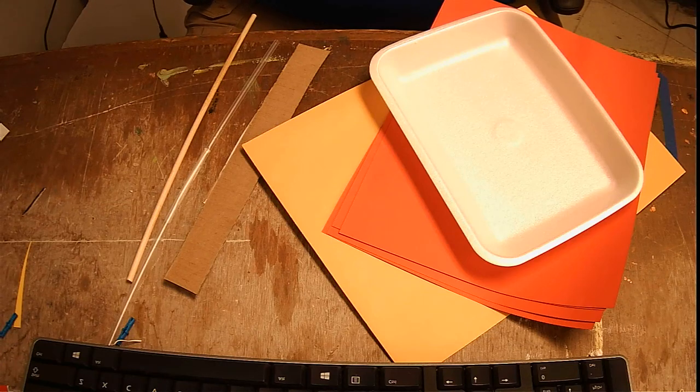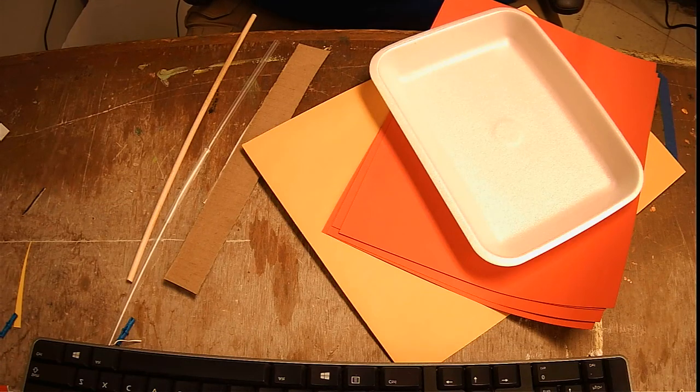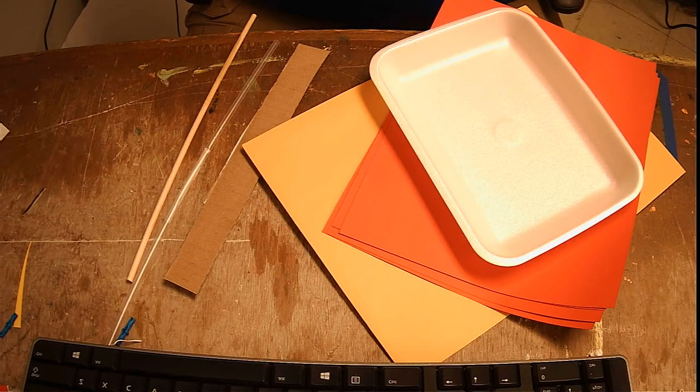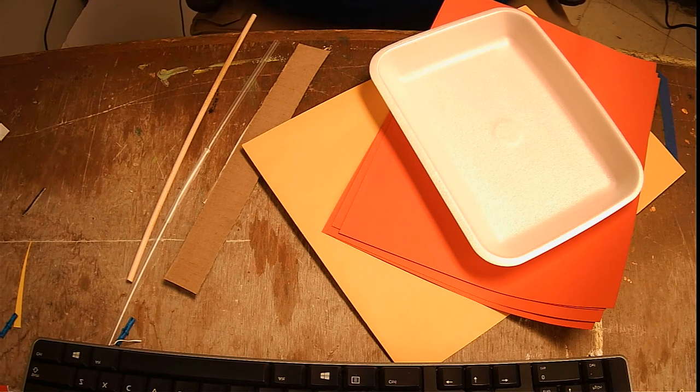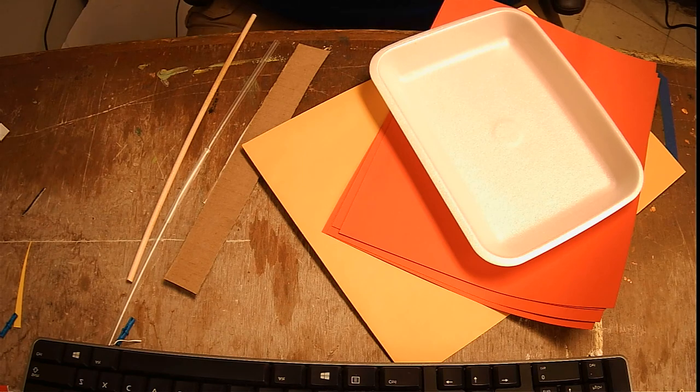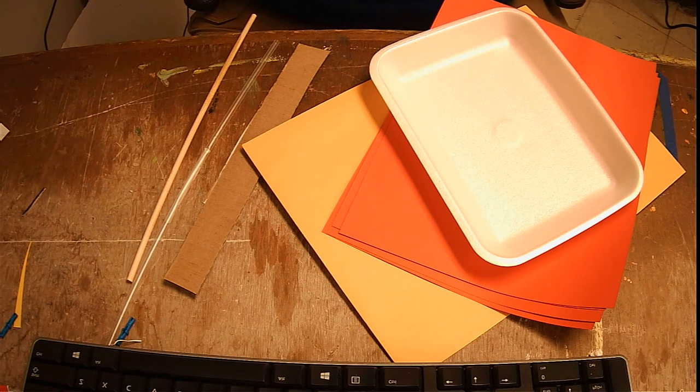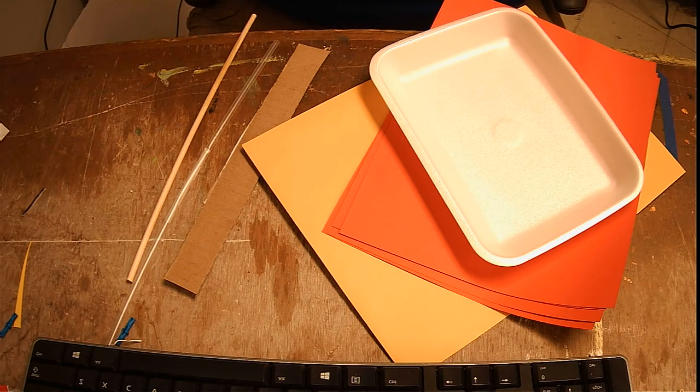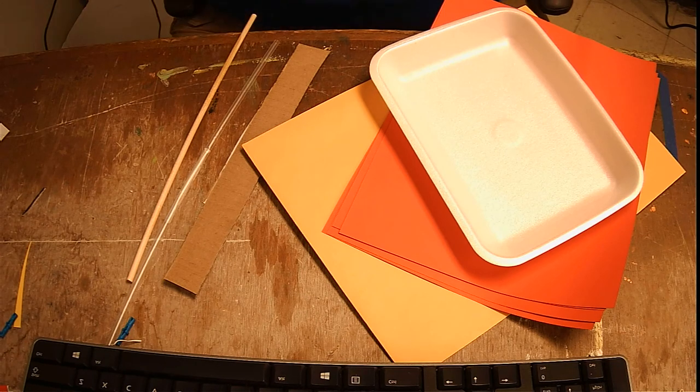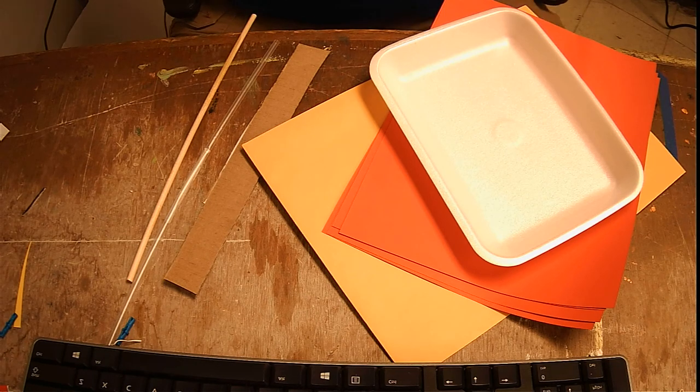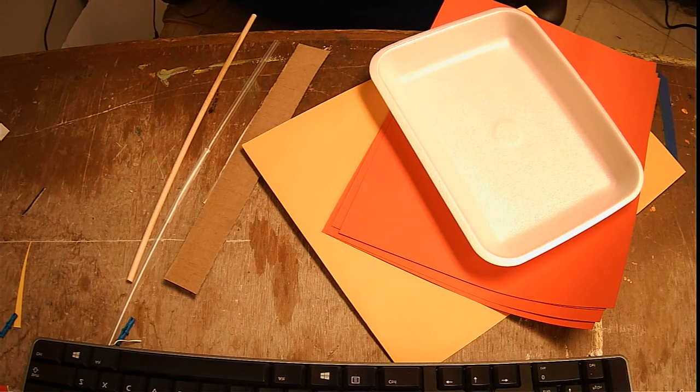All right, so real quick, we're looking at the next version of the glider that we can build for Project 1.6, which is our cumulative project here. We're going to talk about stick and wing gliders and what you can do to build those.